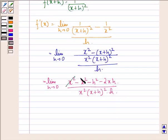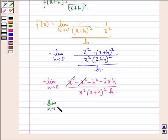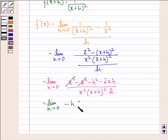Now plus x square gets cancelled with minus x square, and we have limit h approaching to 0. From the remaining two terms we can take minus h common, so we have minus h into h plus 2x, divided by x square into x plus h the whole square, into h.